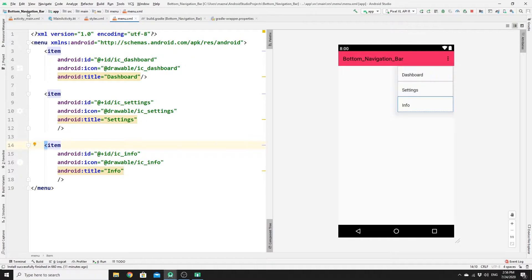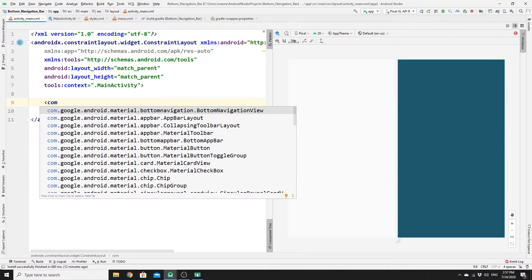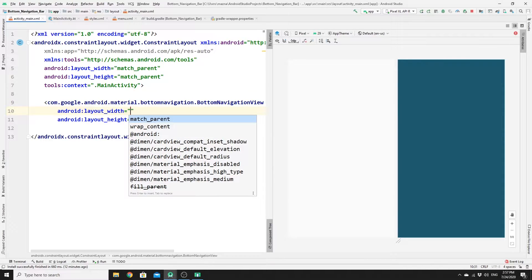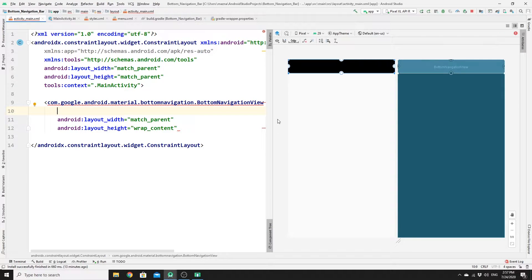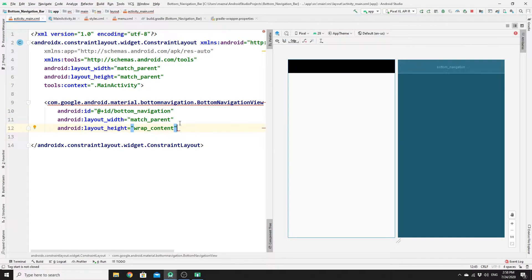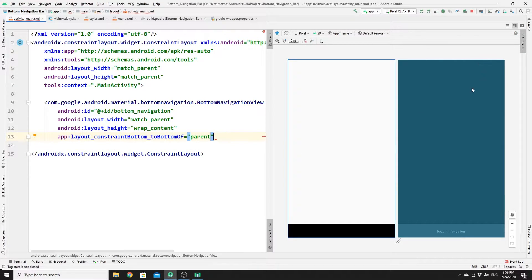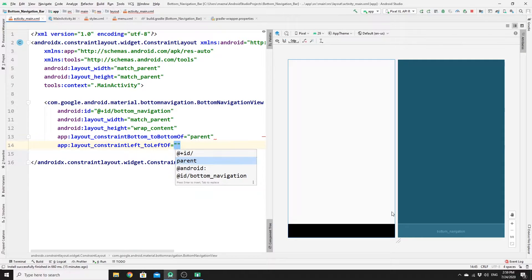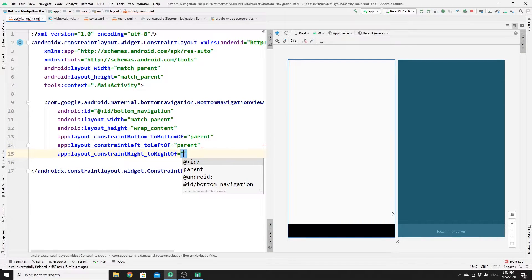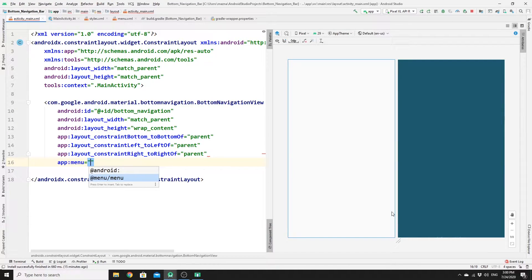Now go to main_activity.xml — this is where we will style our navbar. Delete the existing content, add a com.google.android.material.bottomnavigation.BottomNavigationView, set width to match_parent and height to wrap_content. Add an id of 'bottom_navigation', set constraint_bottom to the bottom of parent to push the navbar to the bottom of the screen, constraint_left and constraint_right to parent as well. Then inject the menu using app:menu and select the menu you created.